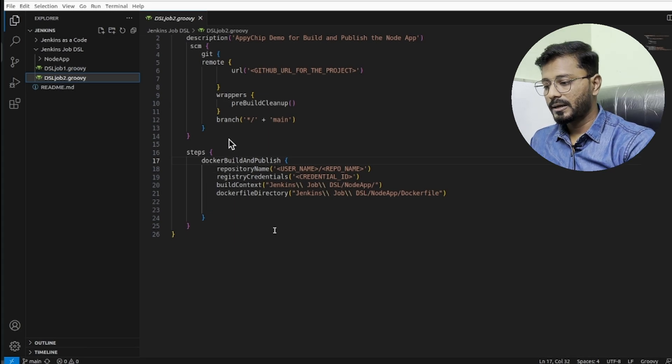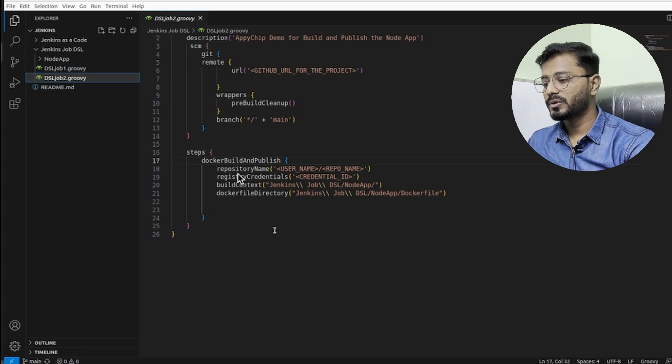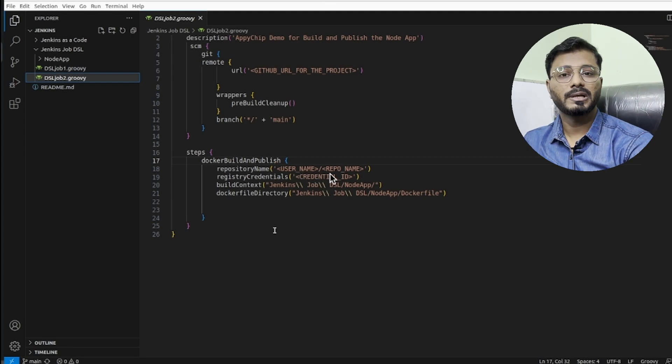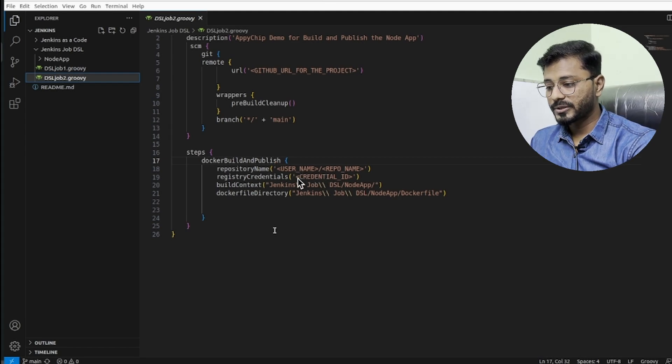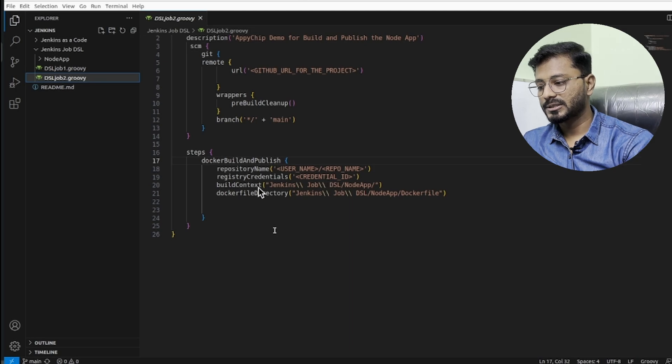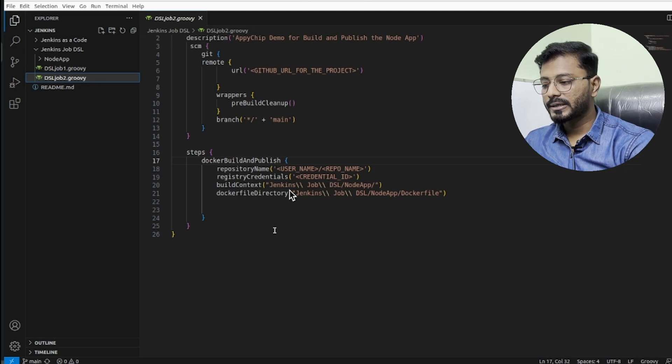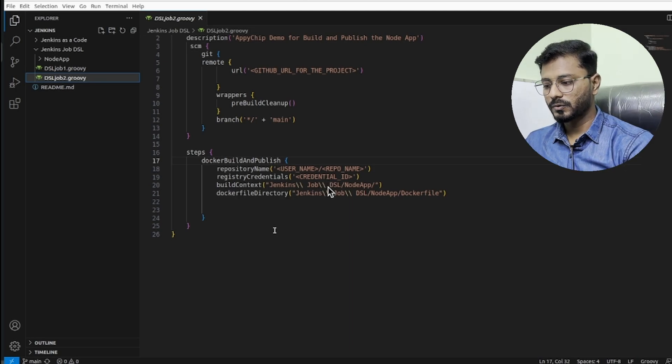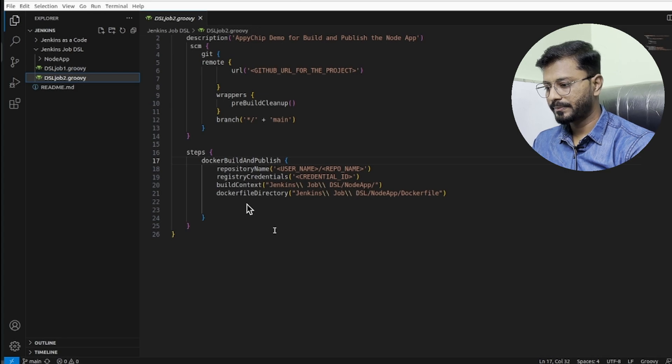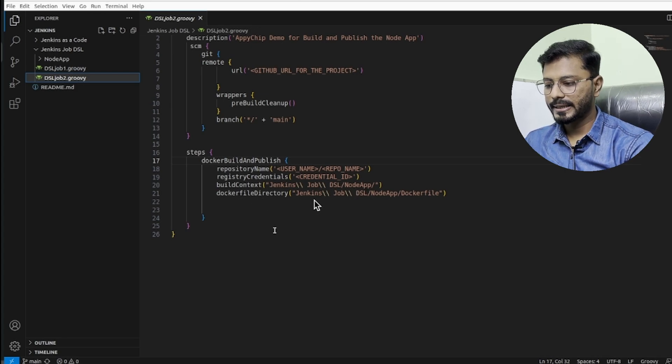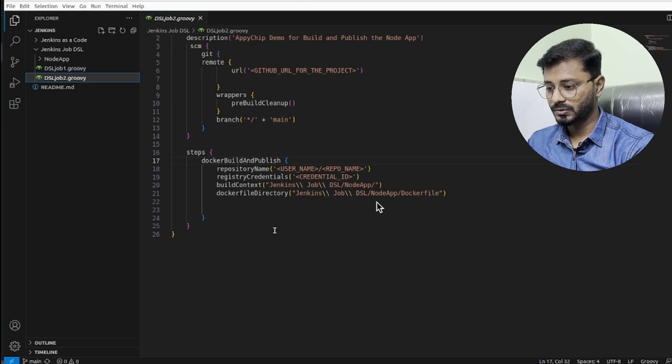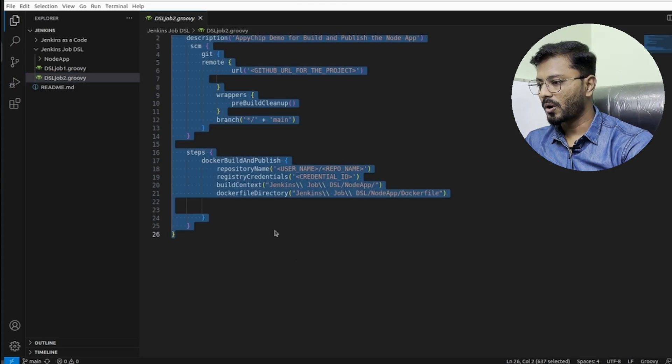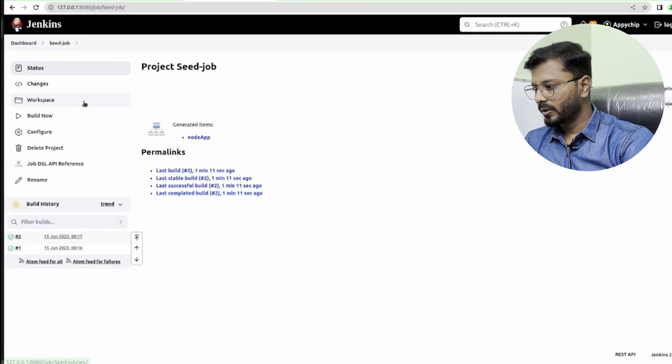As steps, I have used Docker build and publish. For this Docker build and publish, you need to specify the repository name—for that you need to specify username and repo name—and then registry credentials, so you need to provide a credentials ID. Then build context, so it will be in this folder Jenkins job DSL node app, and then Docker file directory, the directory where the Docker file is present.